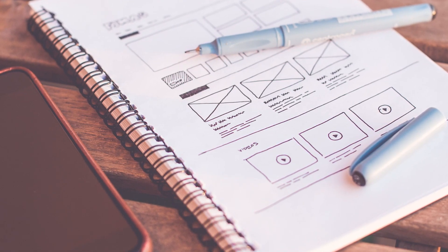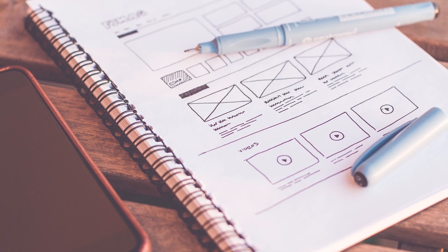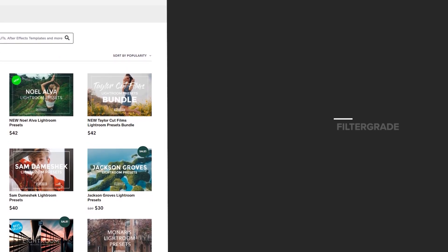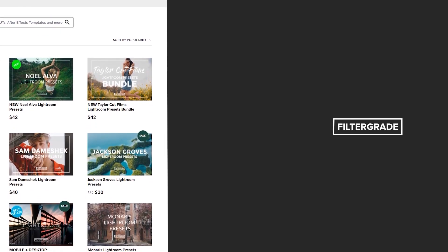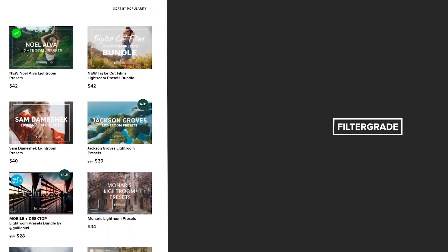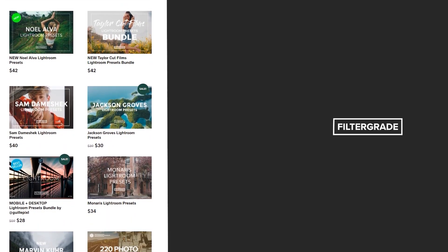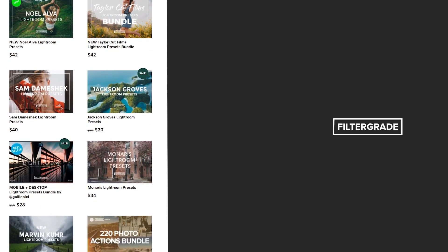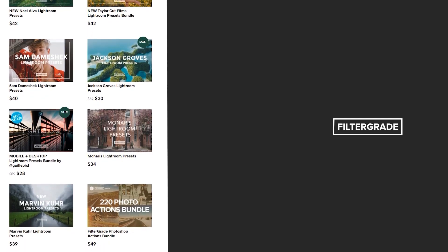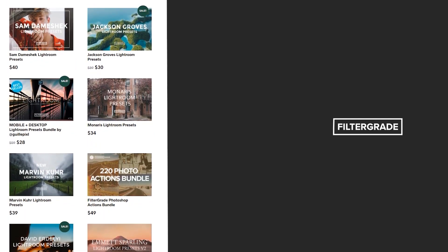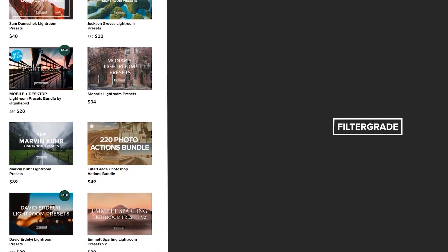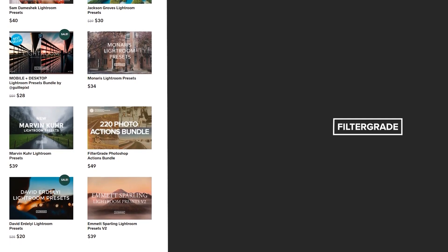Until next time, we'll see you in the next FilterGrade video. If you enjoyed this video, be sure to like and subscribe and leave a comment down below. And if you're looking for professional LUTs, Lightroom Desktop and Mobile Presets, Premiere Pro templates, and more photo and video education, visit FilterGrade.com today.